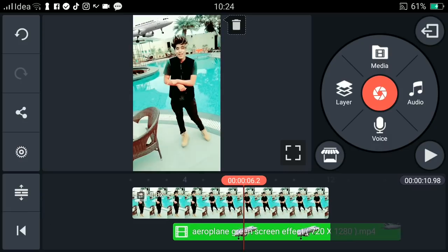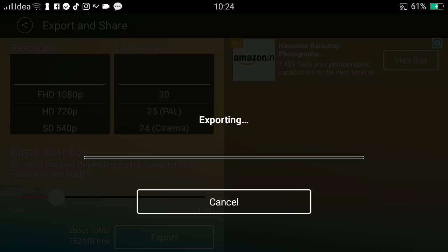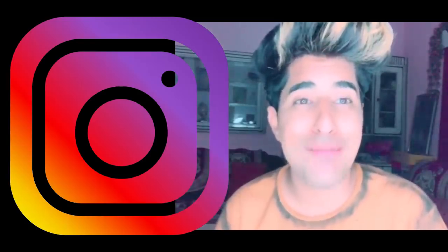Our video is now complete. Click on Share and Export, then export the video. If you want to remove the KineMaster logo, open the InShot app, click on crop, and remove the KineMaster watermark from your video.